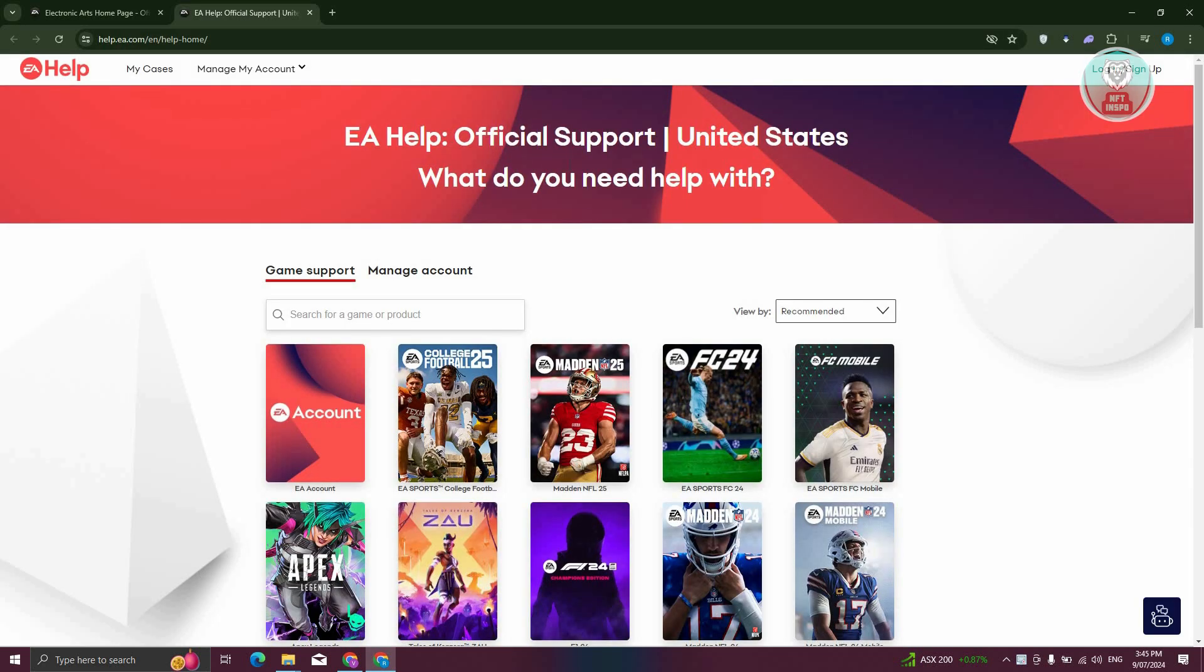Under help, choose the appropriate tile, which is going to be EA account. Let's go ahead and click on it.